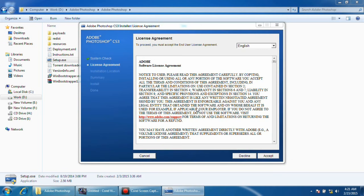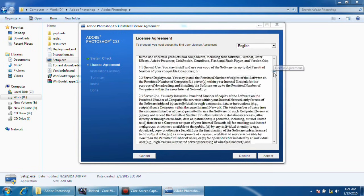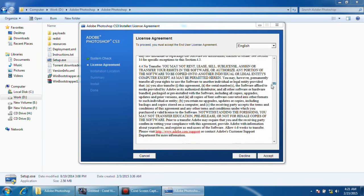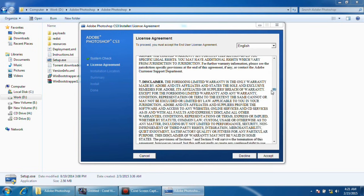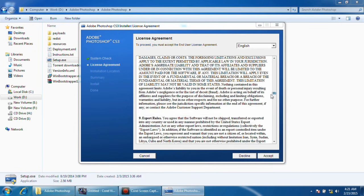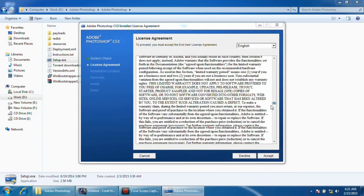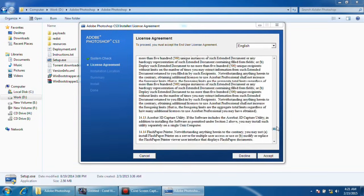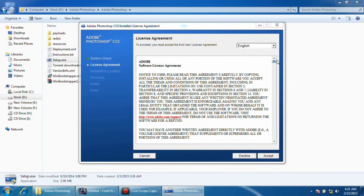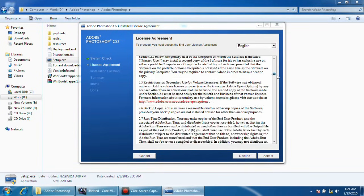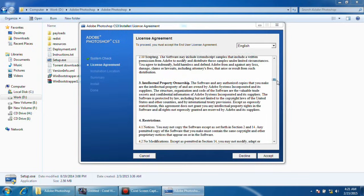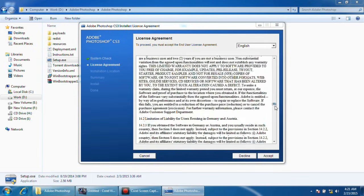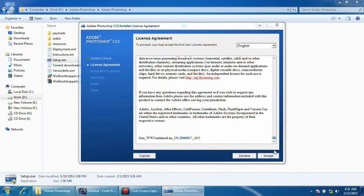This is the installer and it is about the agreement of Photoshop CS3 license. Just read it with your own convenience and what is written there.